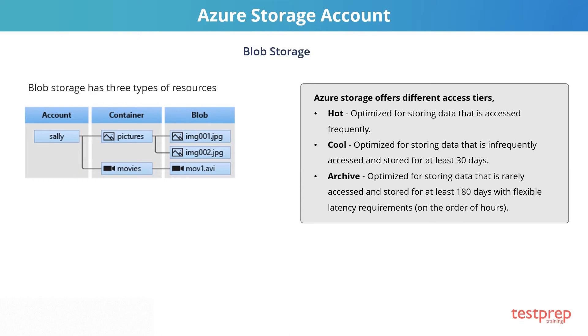Cool storage, optimized for storing data that is infrequently accessed and stored for at least 30 days. Archive storage, optimized for storing data that is rarely accessed and stored for at least 180 days with flexible latency requirements.